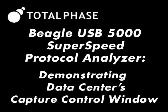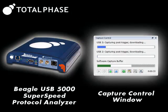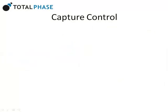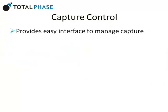In this video, you will learn about the data center's capture control window for the Beagle USB 5000 analyzer. The capture control window provides an easy interface to manage a capture.